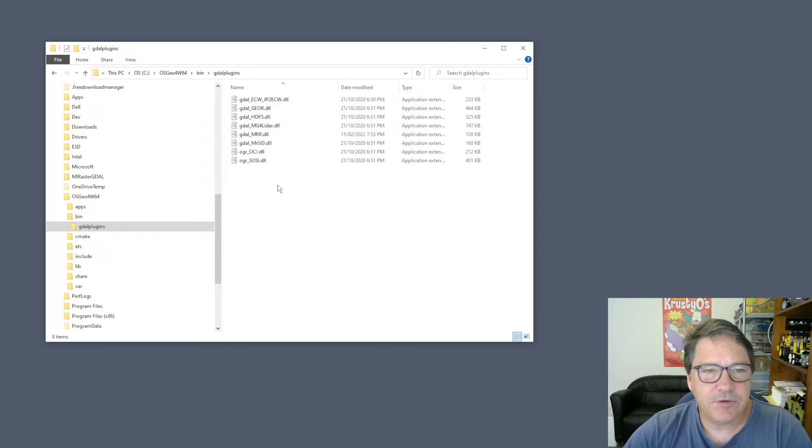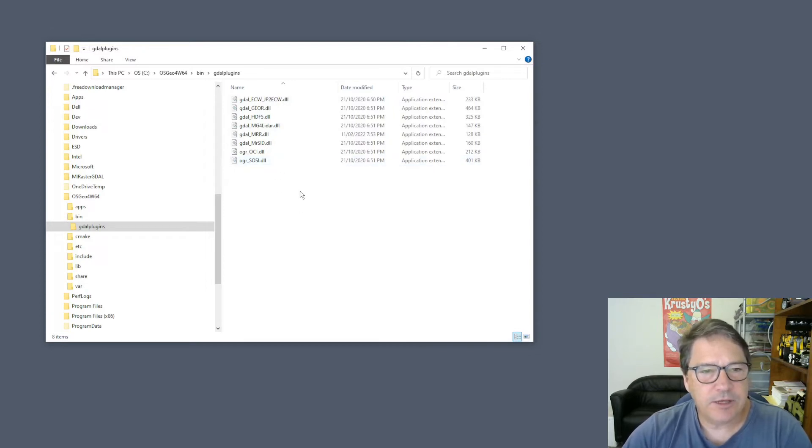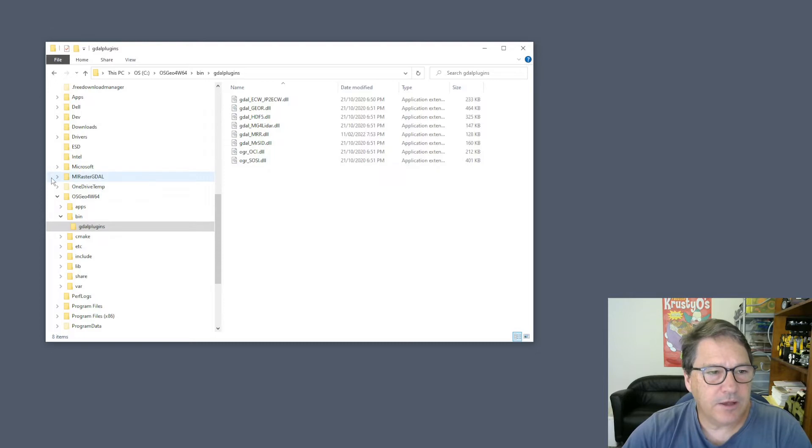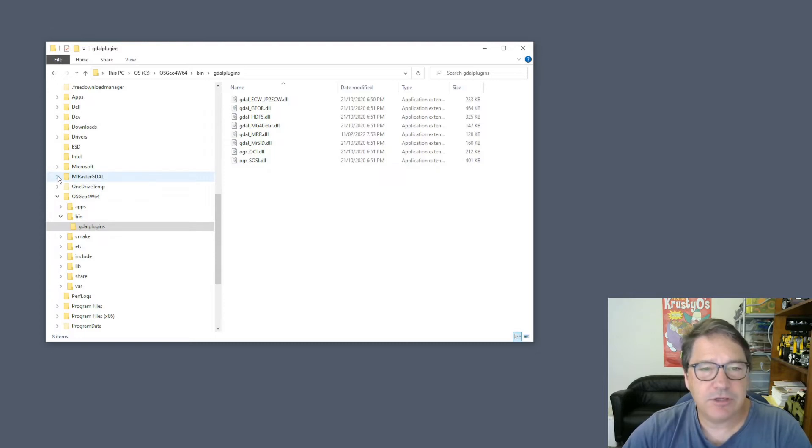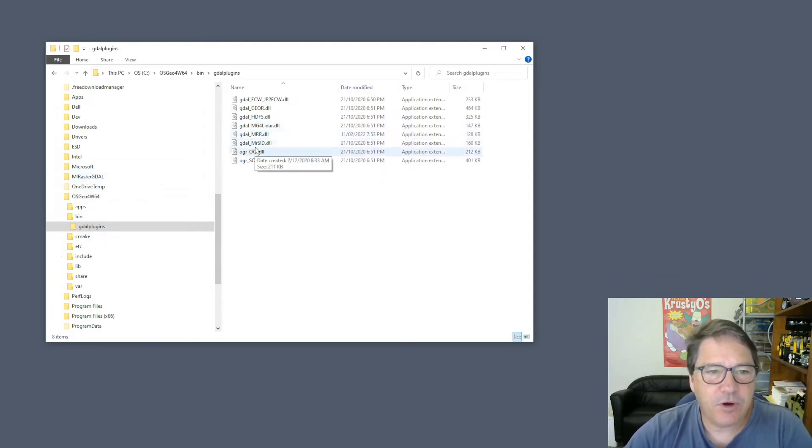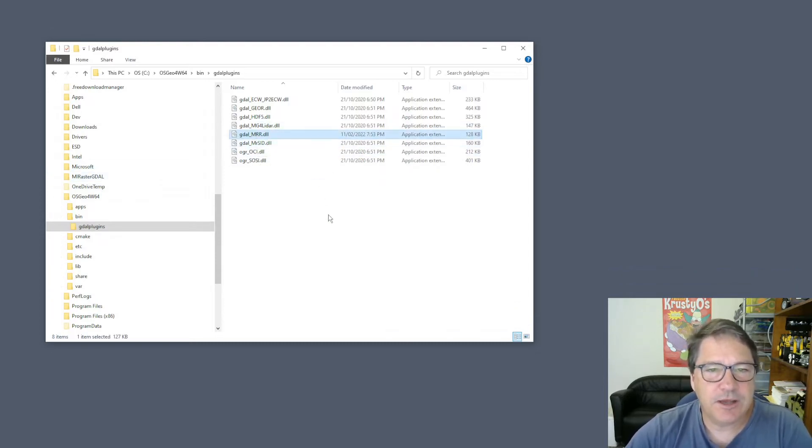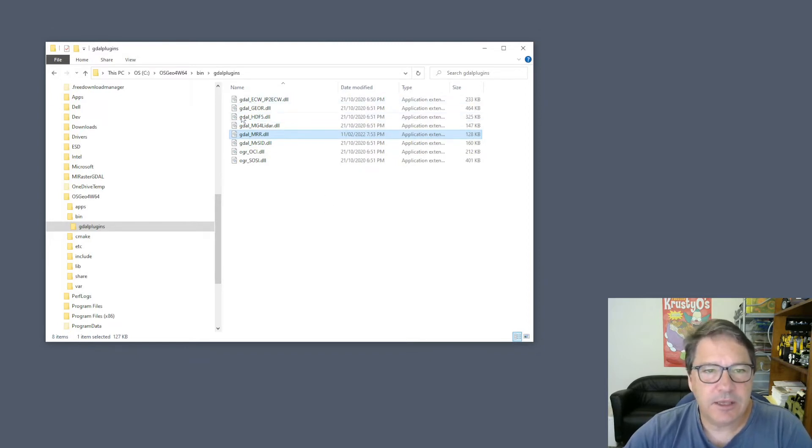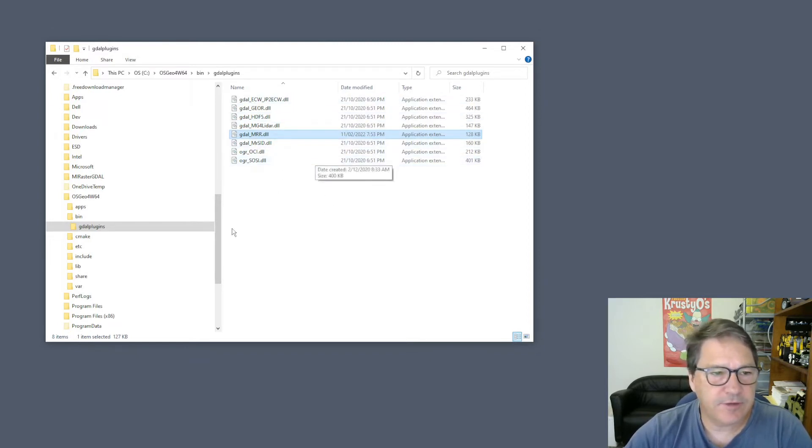There's a few DLLs in here. What you need to do is copy from the package that you've just downloaded the appropriate GDAL_MRR.DLL into this plugins directory. So I've done that already, that's gone in.